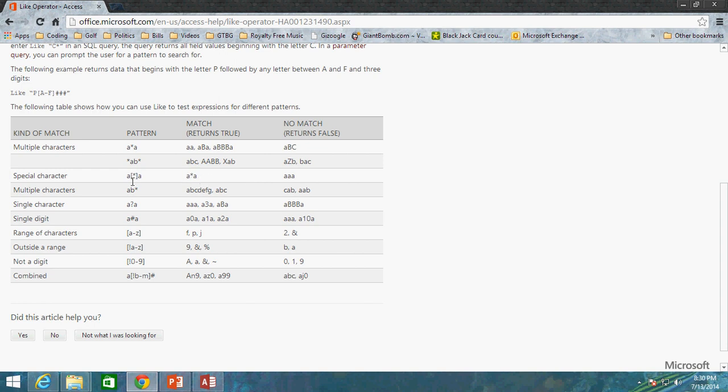So this will return true in that case where A asterisk A. This is going to match this value, whereas AAA does not return true when you bracket the asterisk because you are specifying, I want to find the asterisk. So that's kind of how you exempt the asterisk from being a wildcard or any special character.